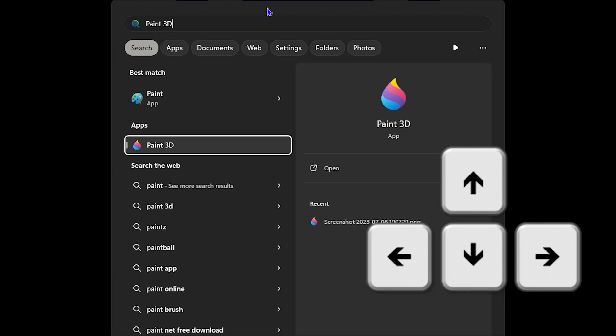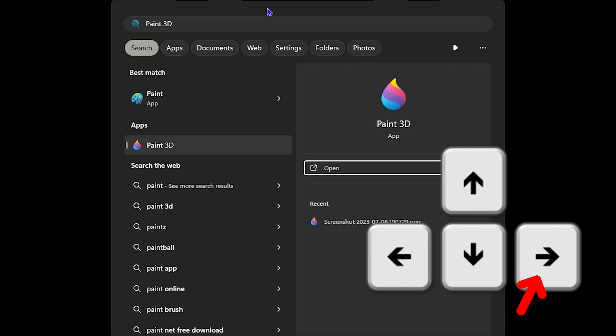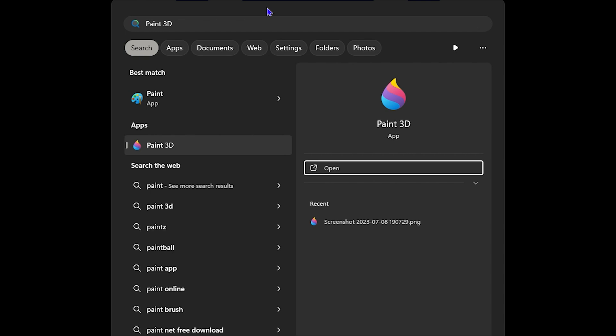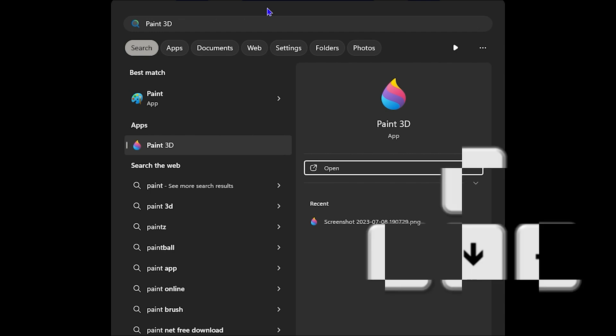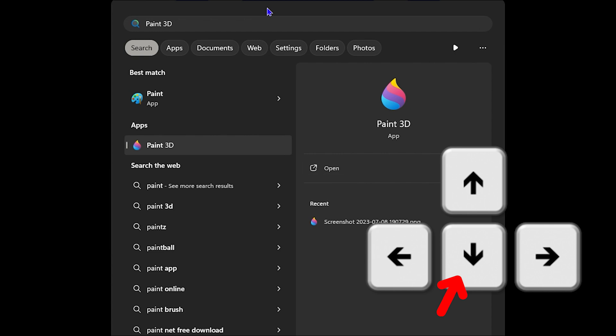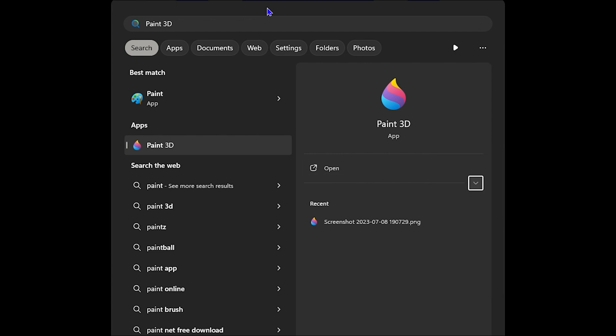Once you're done at that app, use the right button to go across and then you have the option to open, but you don't want to open it. You want to pin it to the taskbar. So press down key again to where you have this arrow, then click enter. It will expand it.